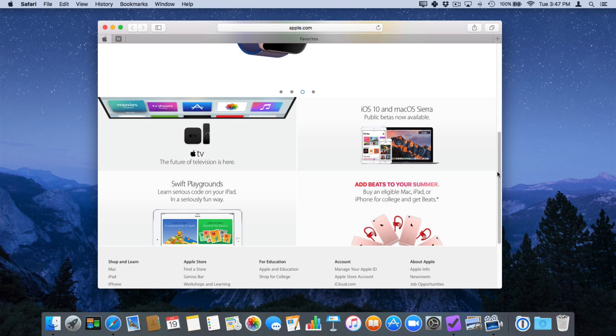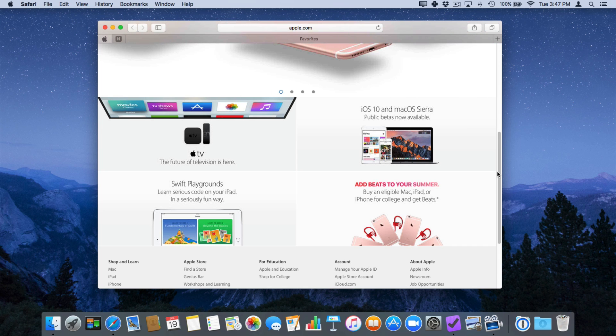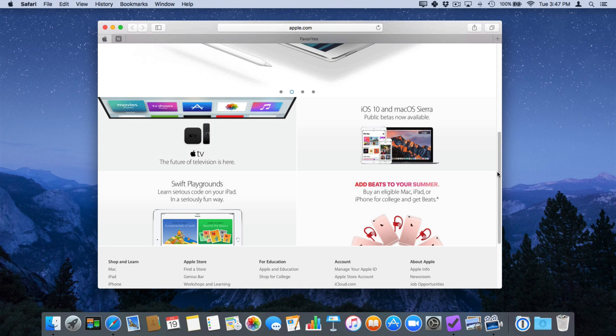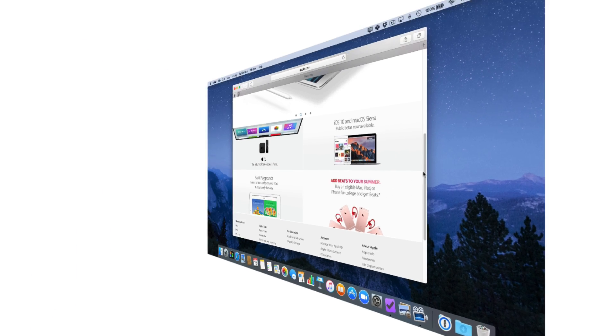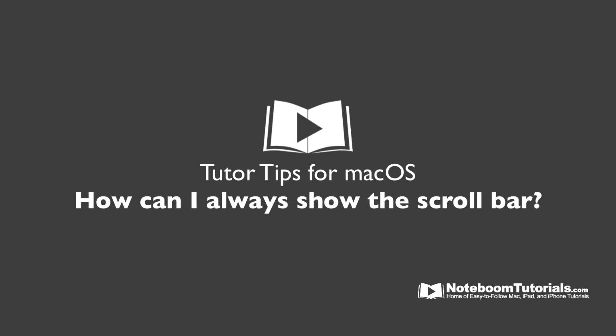So that's how we always show our scroll bars in macOS. We have to go to our system preferences and then we go to our general preference pane and then under show scroll bars we select always. Once we do that our scroll bars will always show across all of our different applications.